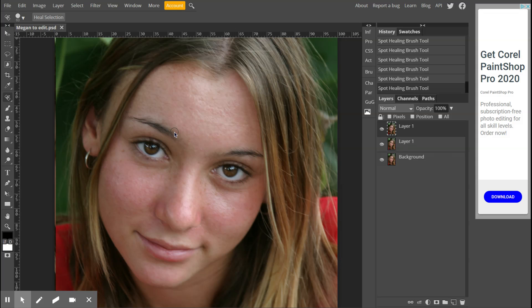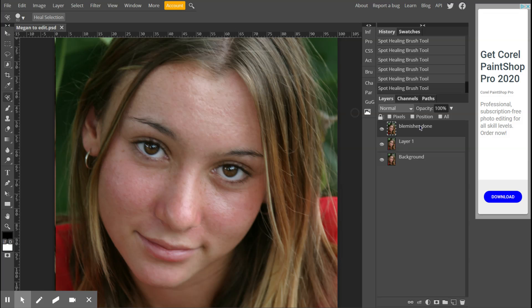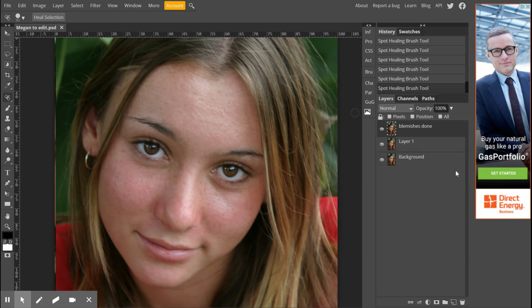What that does is it's created a new layer. Then you can double click on that and I want you to label this Blemishes Done, because now the blemishes are done and that is like a starting point for our new layer.